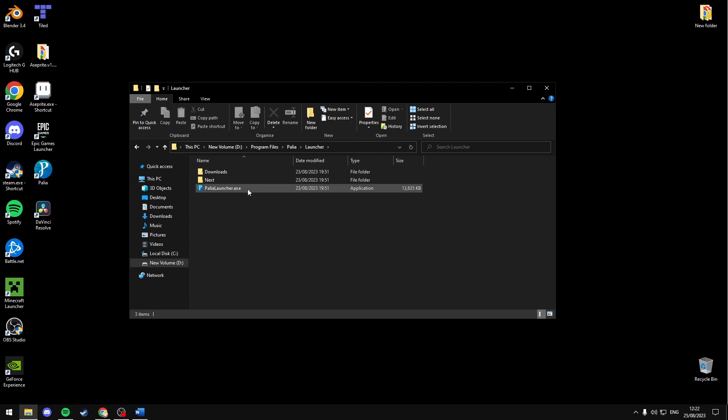Once you confirm the launcher is in your files in the installed directory, you can launch the game from the actual file directory. If that doesn't work you can also launch it as administrator from here.